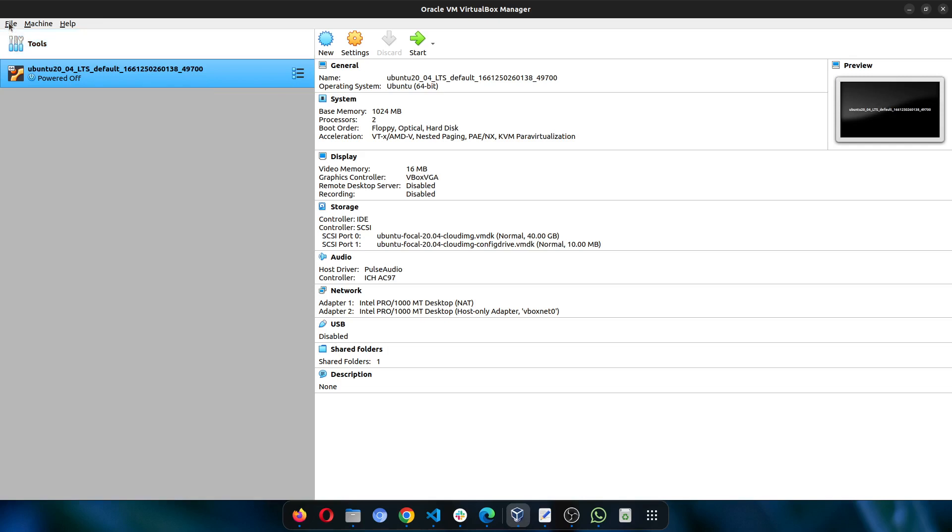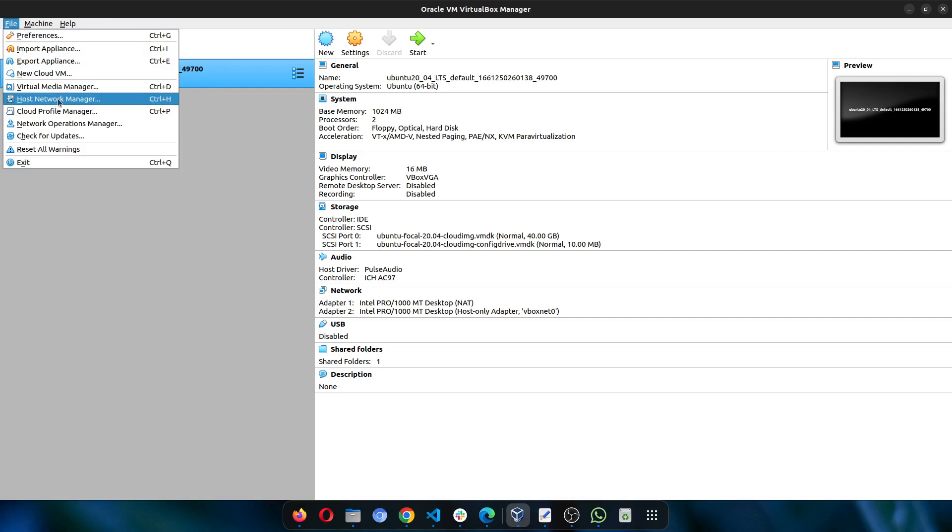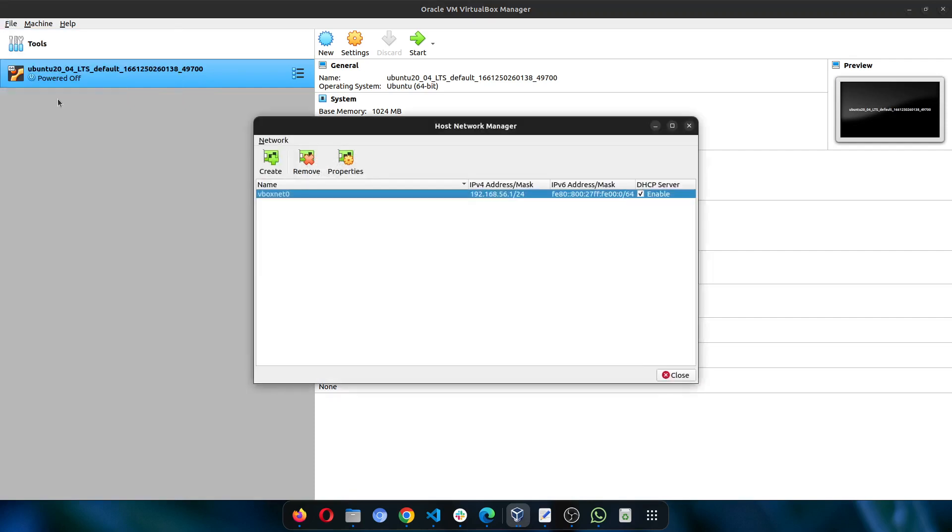Now click on file at the top left here, then click on host network manager. It will bring up this popup.